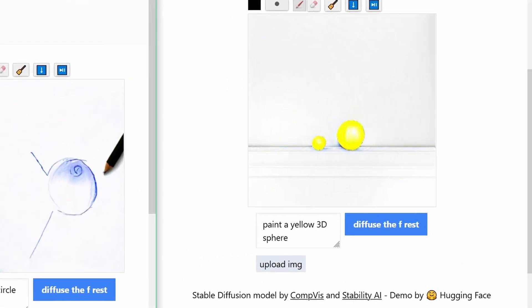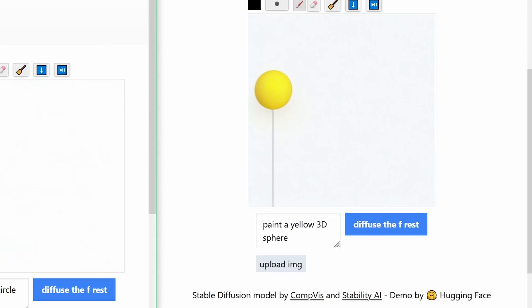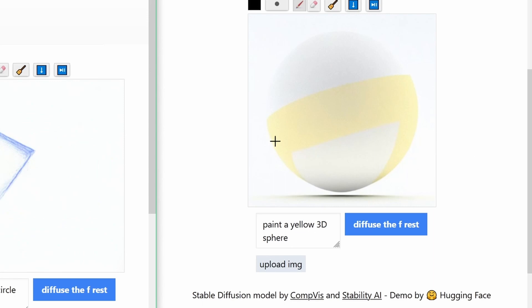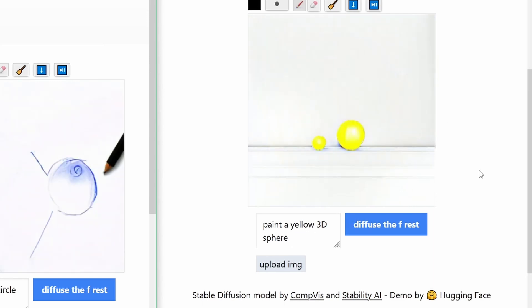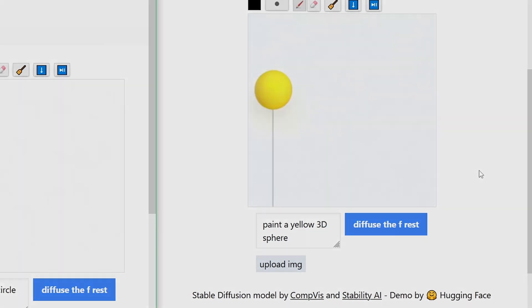But look at this, paint a yellow 3D sphere. This was nice. Yeah, it's a balloon. Yeah, this is almost something. Now, this is beautiful. This is beautiful. A sphere, a yellow sphere. Yes, we achieved what we set out to do.